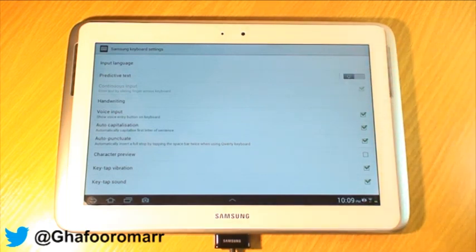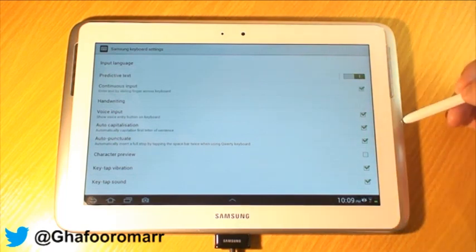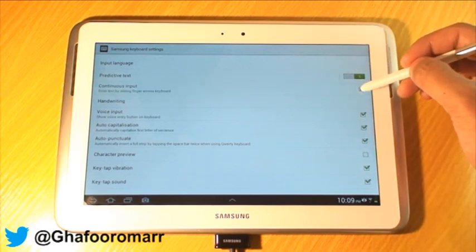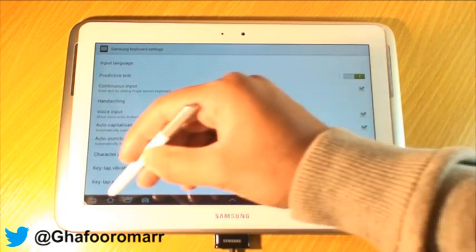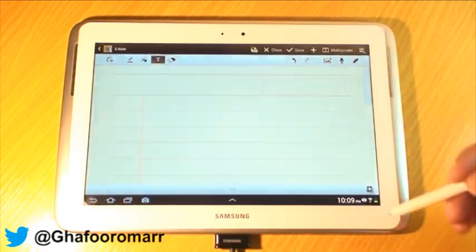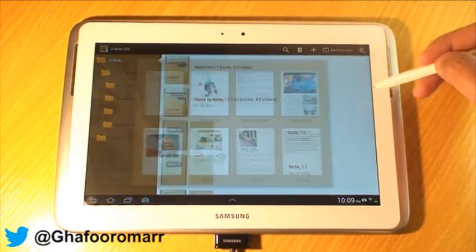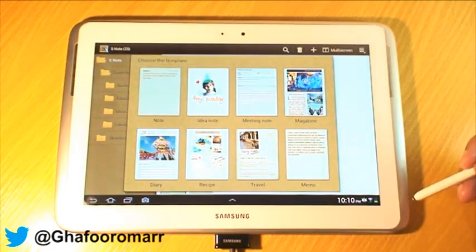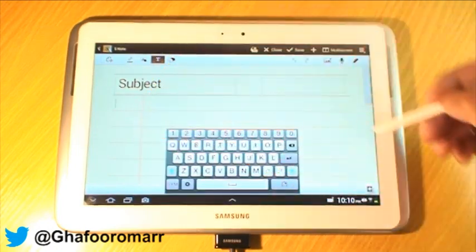Now we're gonna go into continuous input. This is another method you can use to input text, but it only works with predictive text, so you have to turn that on. If you go into that, just make sure that the checkbox is selected, then go back.